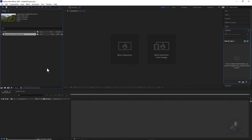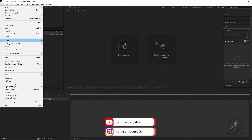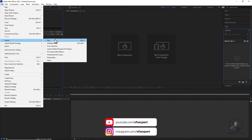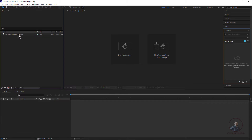Hello friends, welcome back to my channel. Here I am going to show how we can convert a video into an image sequence. In After Effects, I have imported this video. If you want to import your video, simply click on File, then click on Import, then from here you can select your folder and select your video.